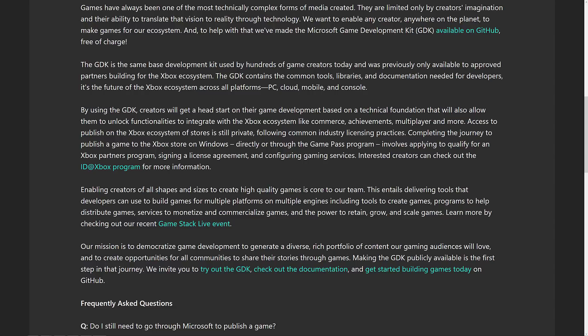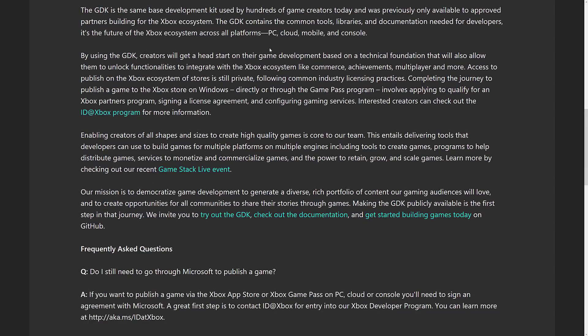But there's more, and it's not all great. It's not bad, it's just not great. By using the GDK, creators will get a head start in their game development based on technical foundations that will allow them to unlock functionalities to integrate with Xbox ecosystems like commerce, achievements, multiplayer, and more. However, access to publish on Xbox ecosystem stores is still private, following common industry licensing practices.